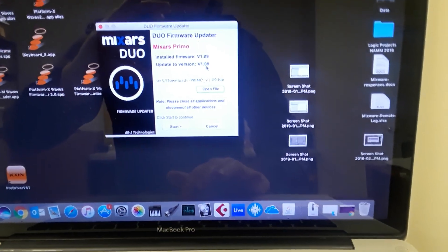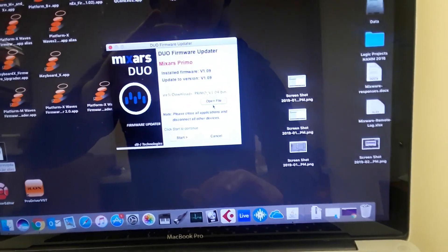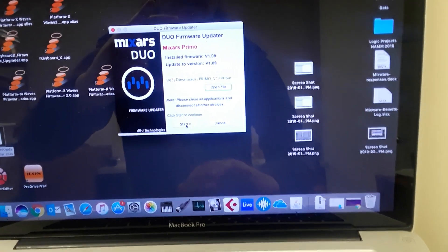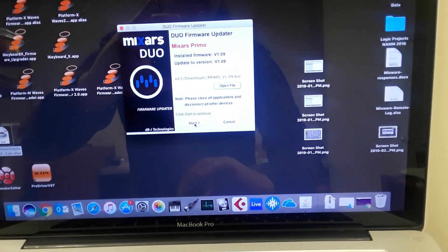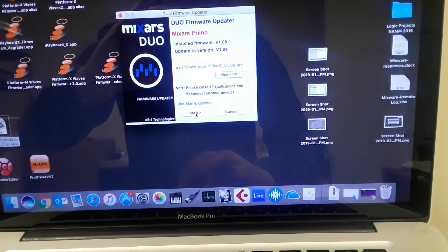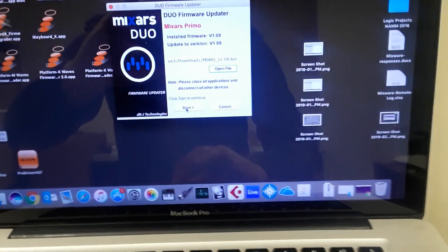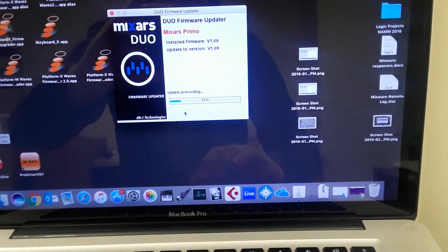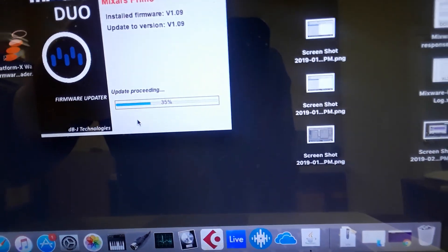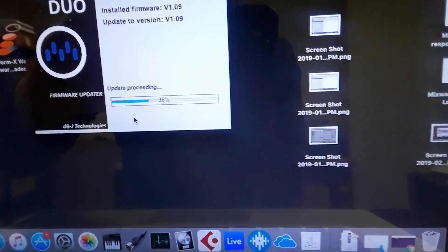You'll see it'll tell you install firmware version is currently 1.09, update to version 1.09. So even though yours might say that, go ahead and do the update again just to restore a factory default on the unit, make sure that everything's set. So I hit start and you can see that it's running the updating process.